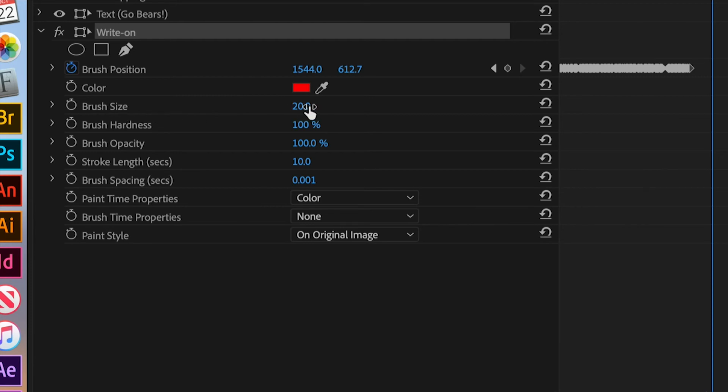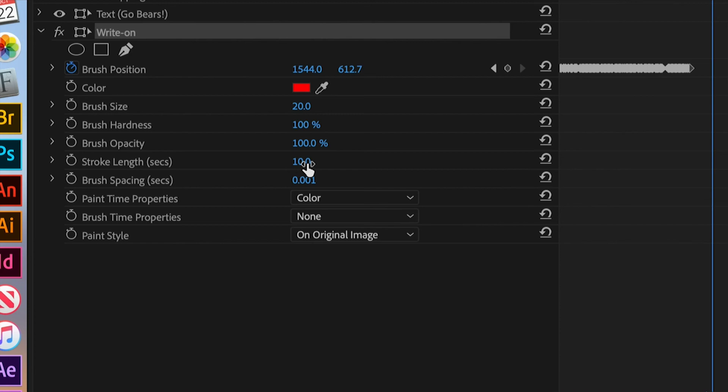Stroke length was 10 seconds. Because our actual clip was about 7 seconds. We made it 10. That's okay. Here, it defaults to 0.010. So what I did was just push my down arrow to get it to 1. Leave color alone. Leave brush time properties alone.